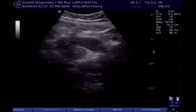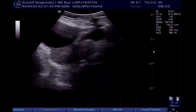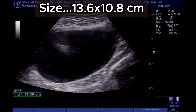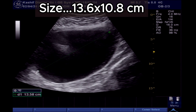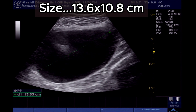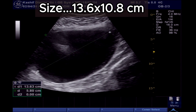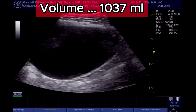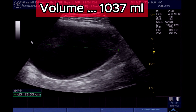The large cystic area is an ovarian cyst. This is huge, measuring 13.6 x 10.8 cm in size. Its volume is over 1000 ml.